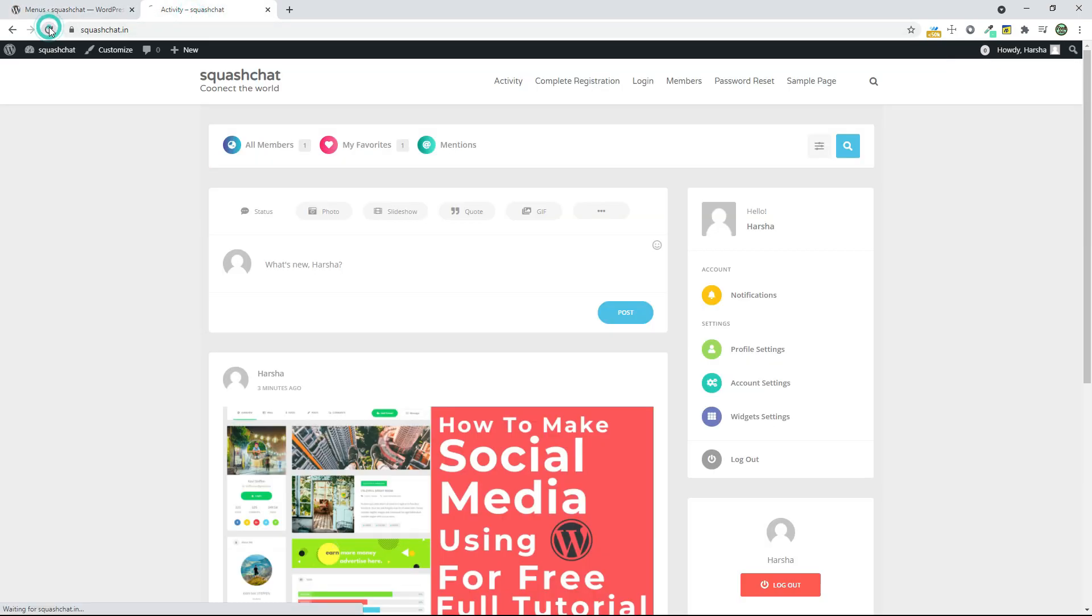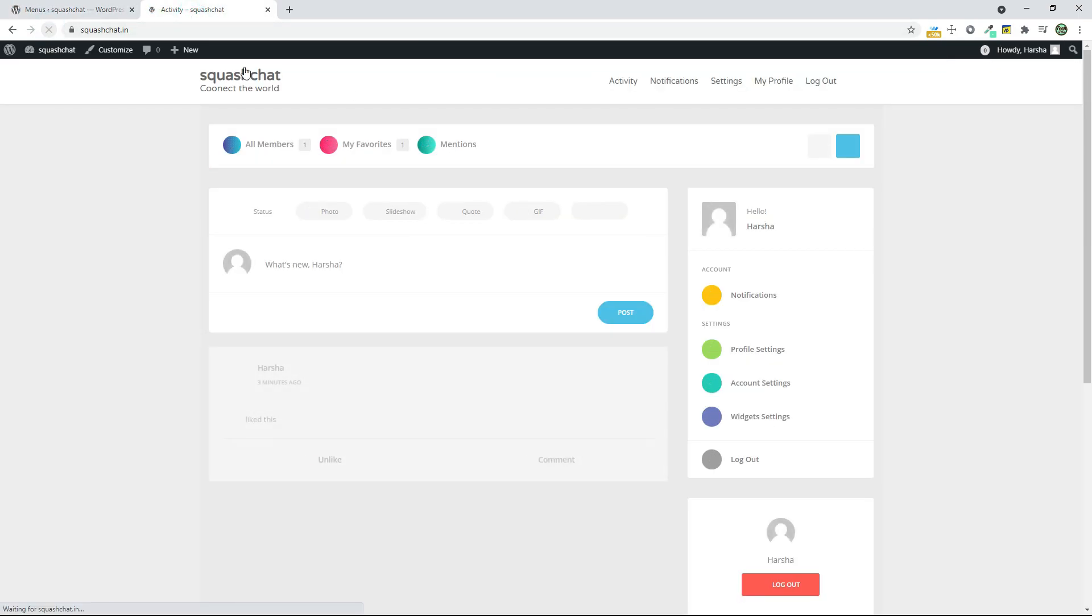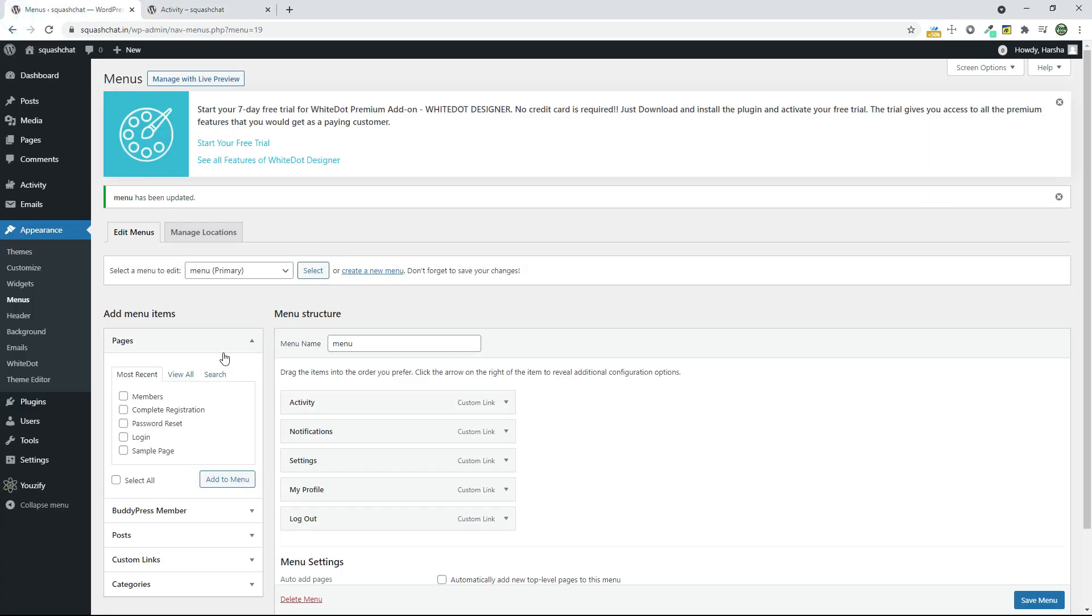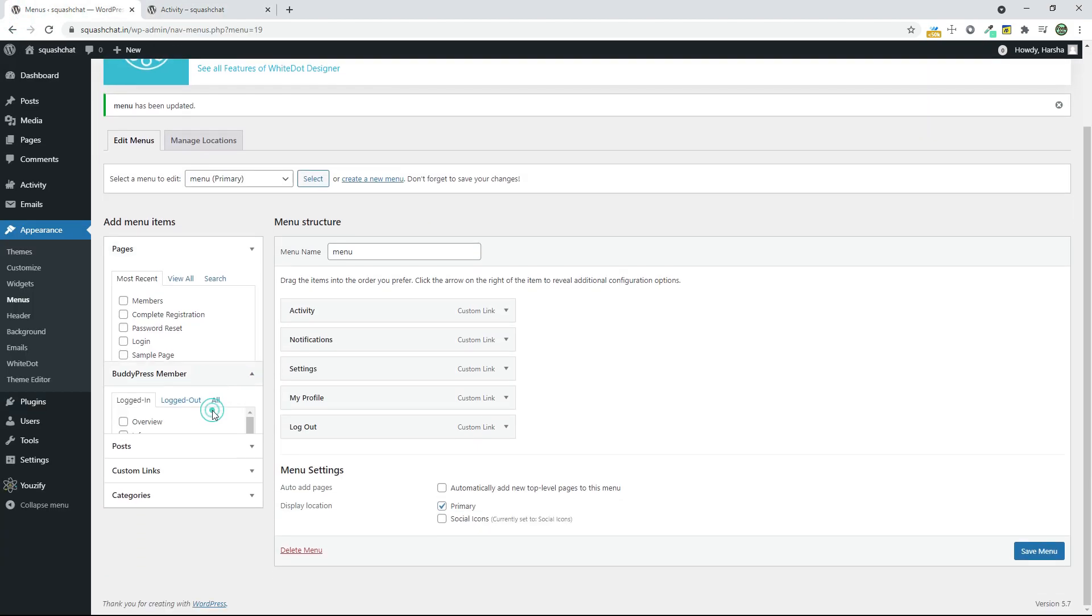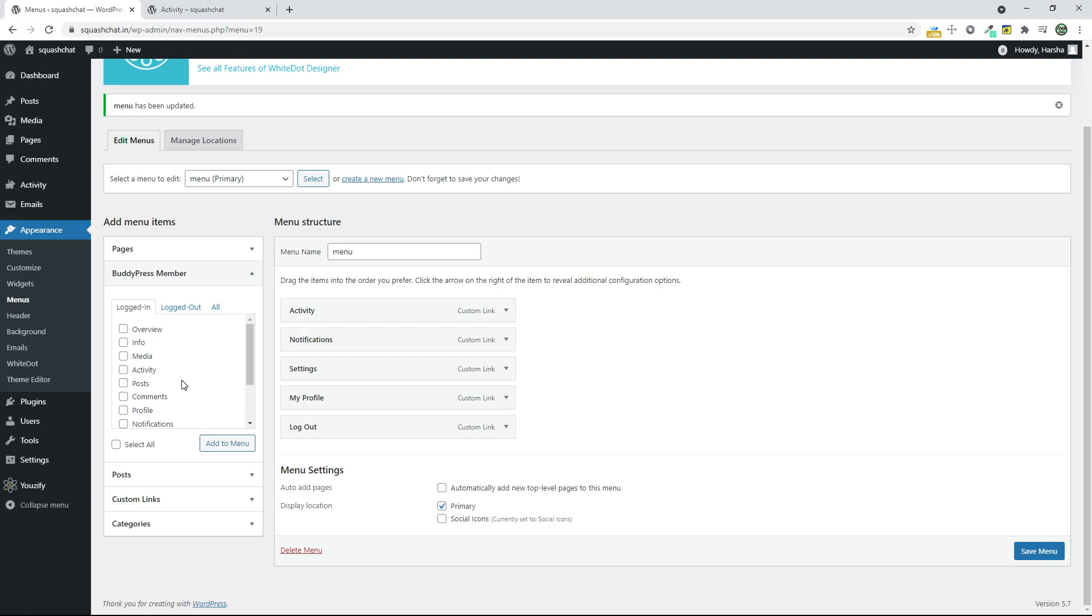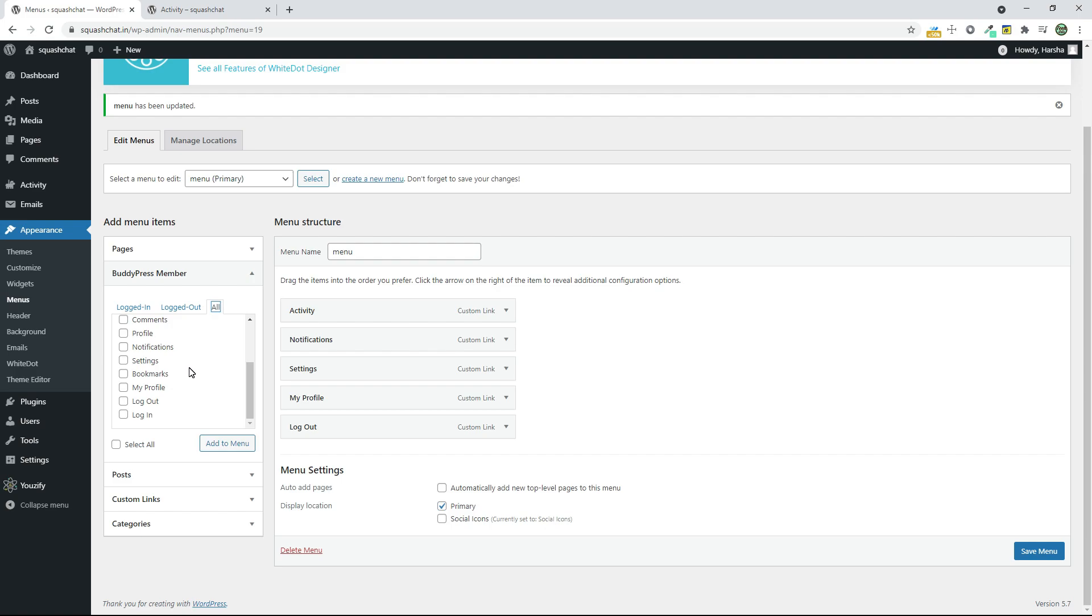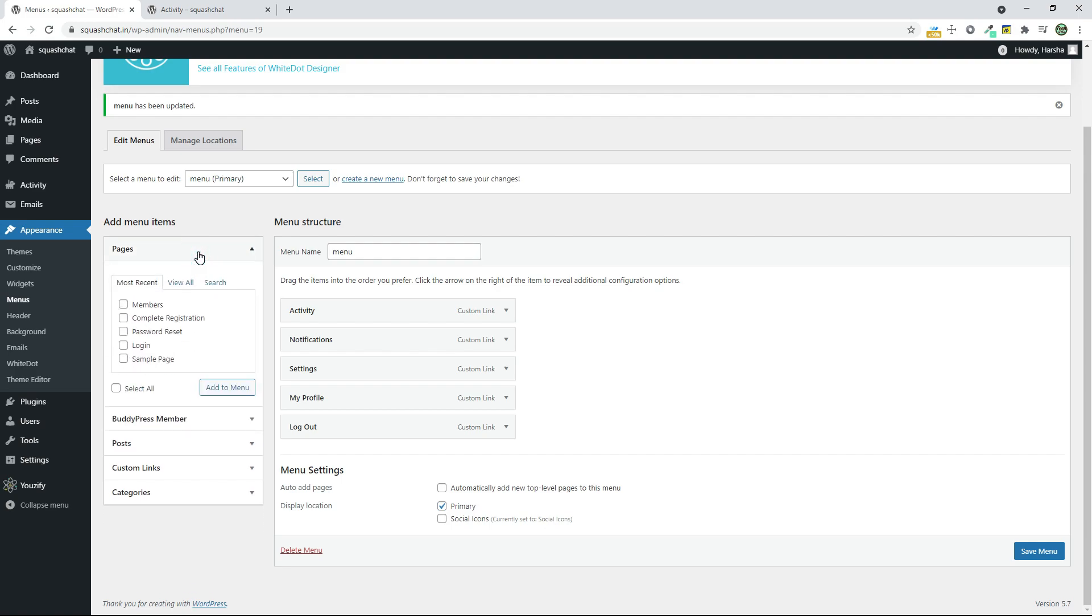And when you reload, you can see Activity, Notification, Settings, My Profile, and Logout pages. You can add some more stuff like Groups and My Profile and Login and Logout Page and Registration Page also.